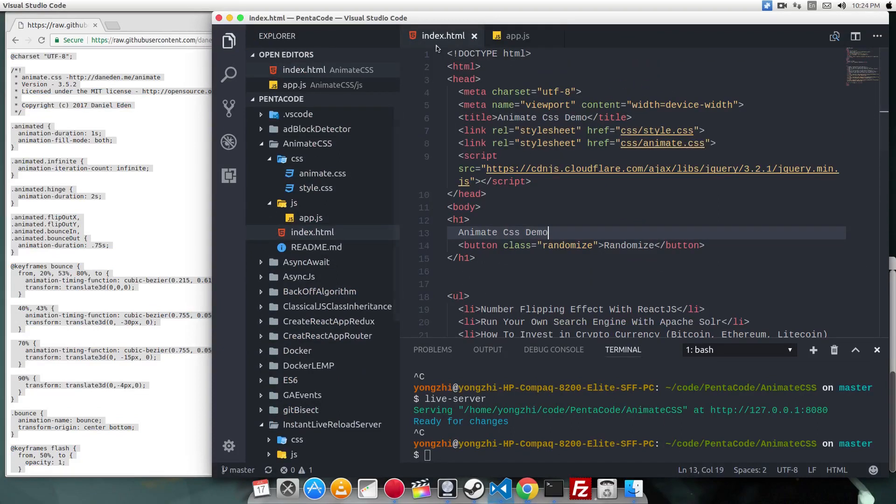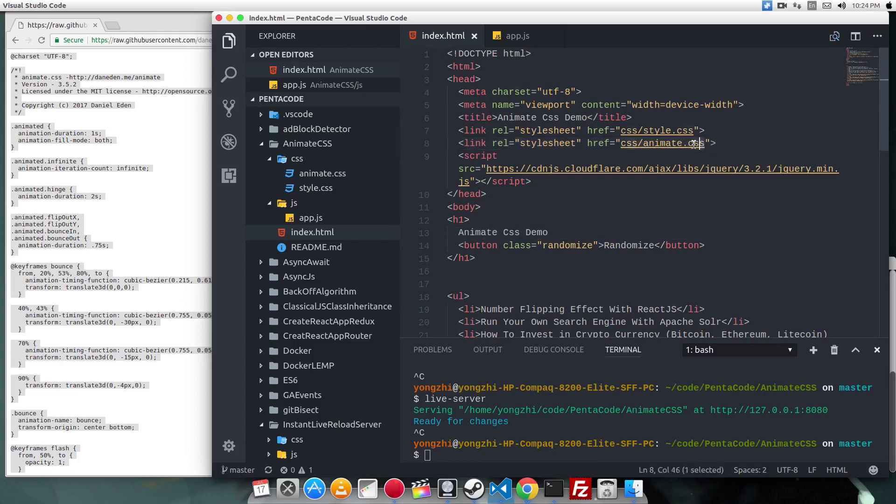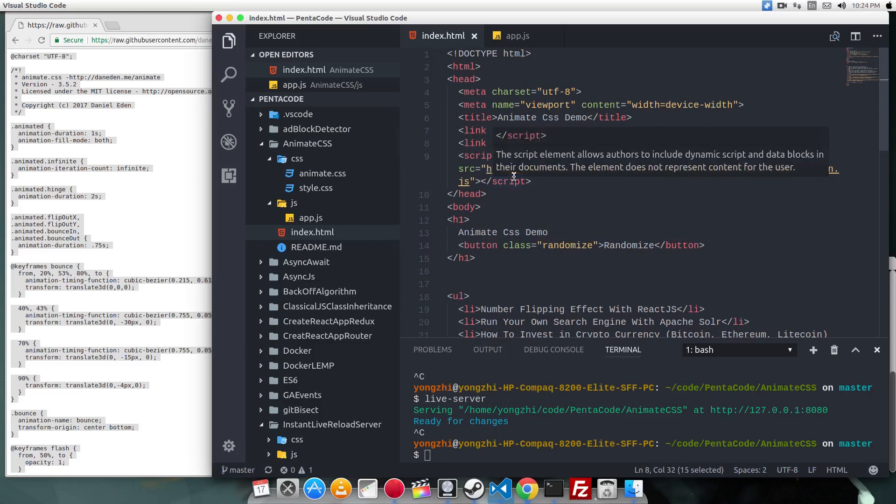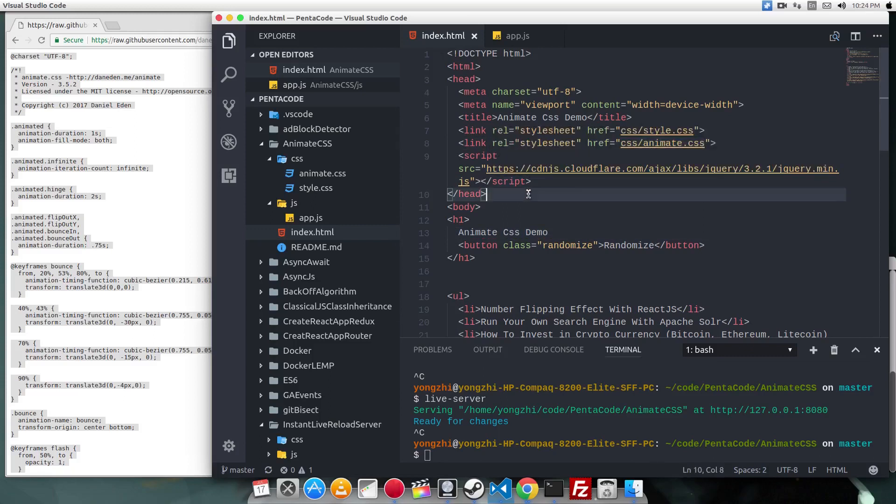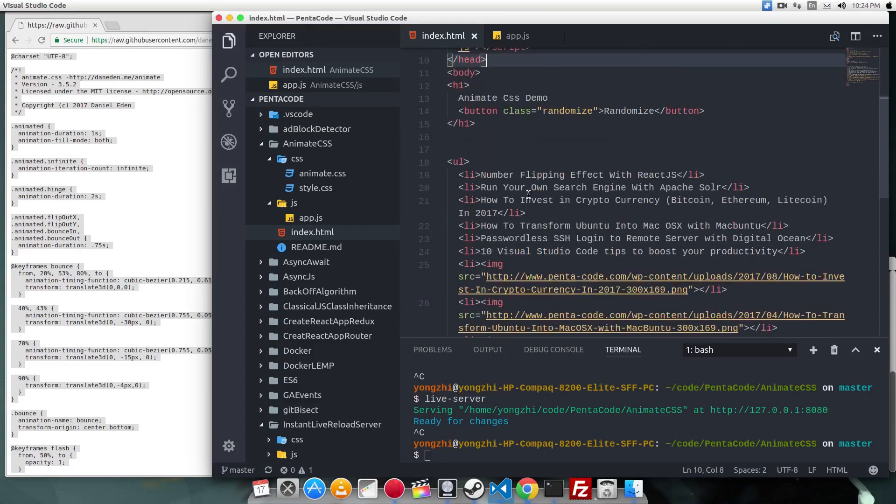All I have to do now is include the animate.css to my project and I'm done. I'm also going to add some jQuery to show you some fun little effects.